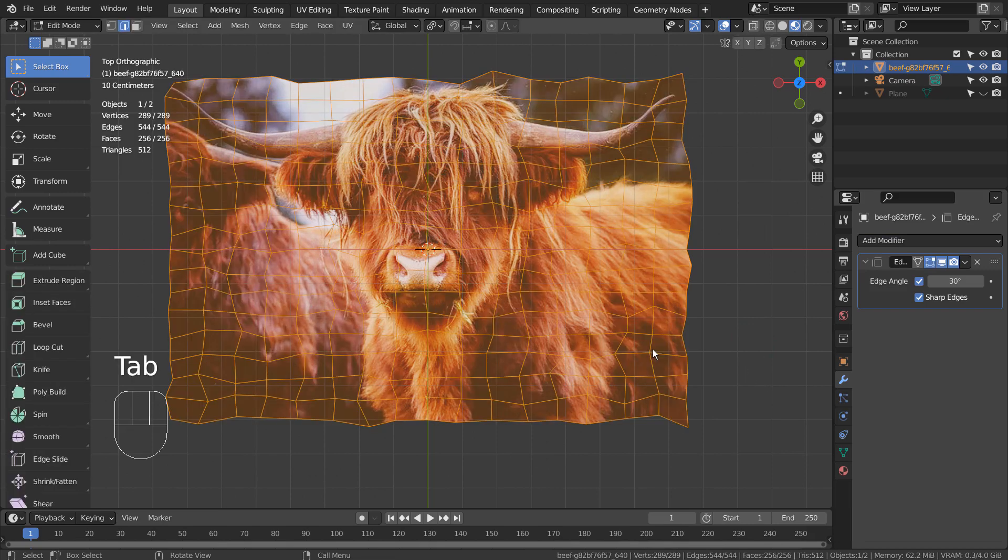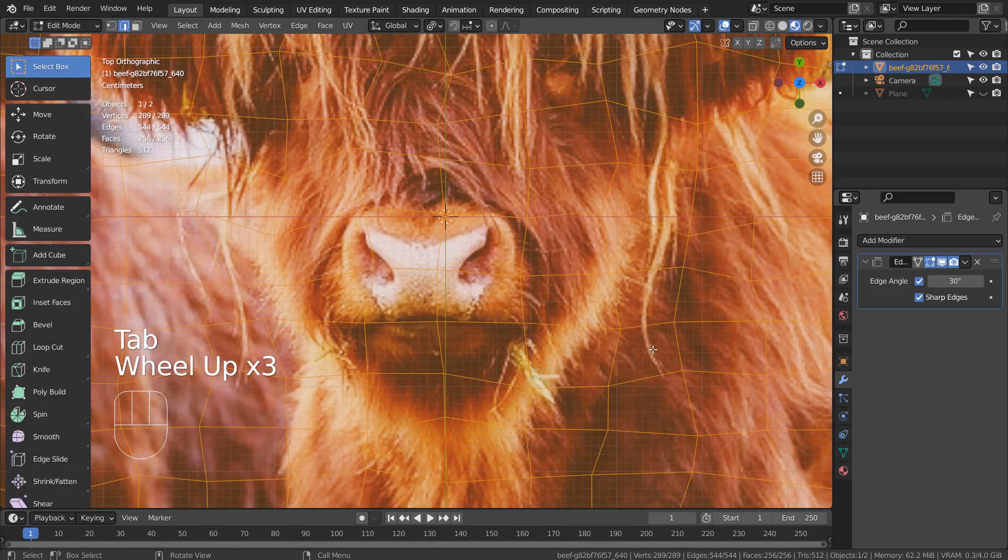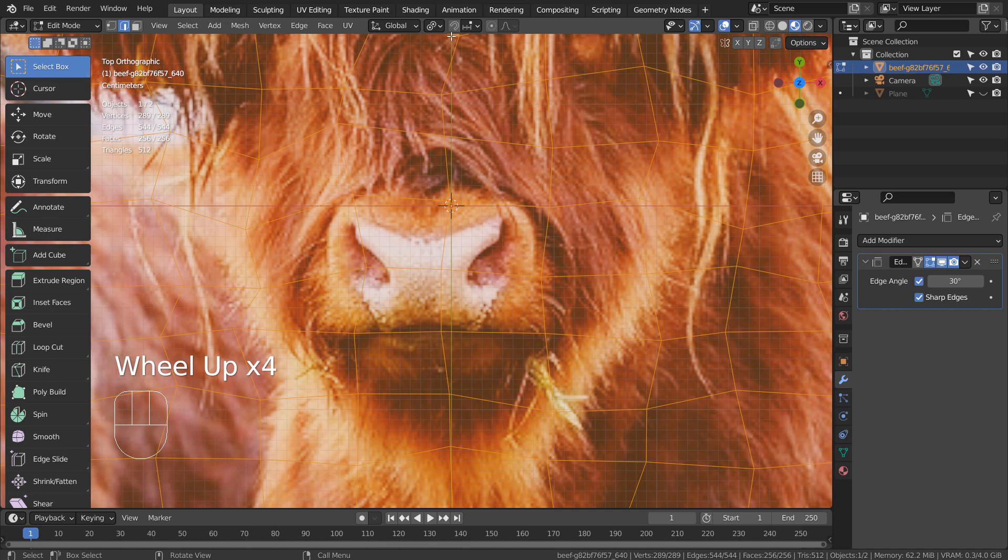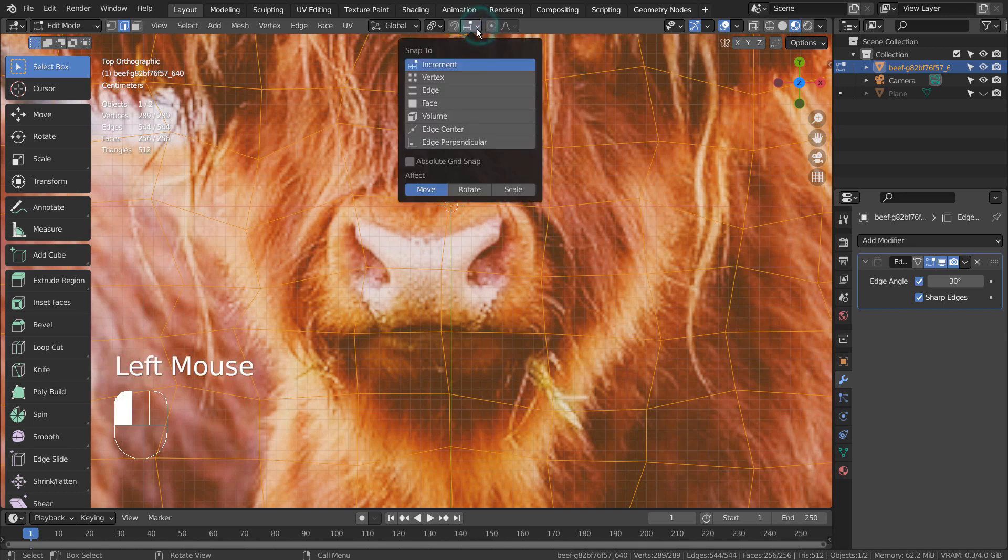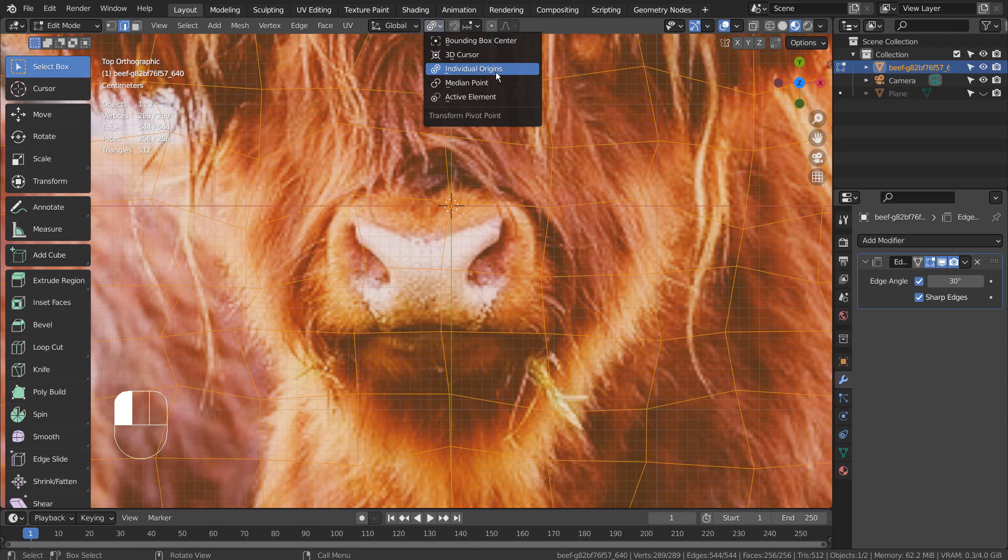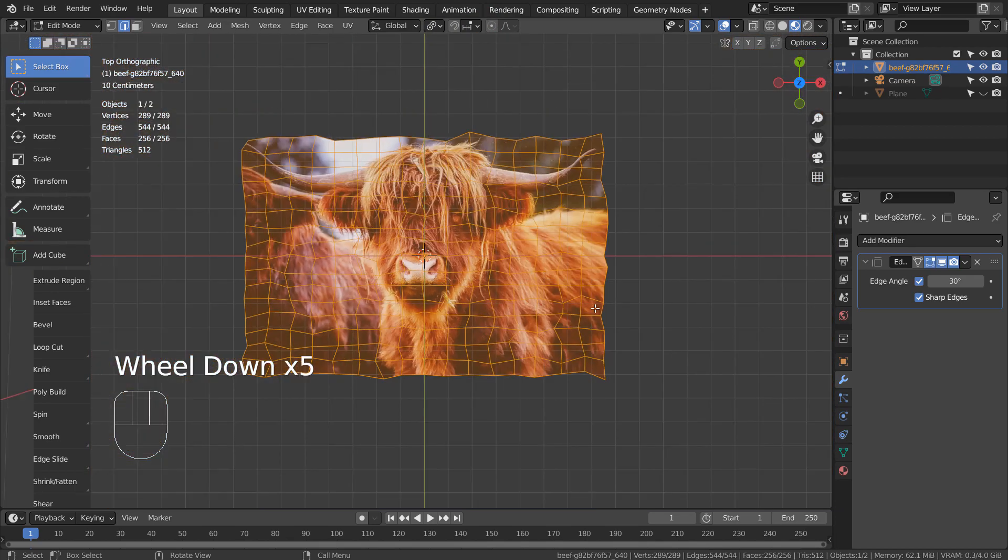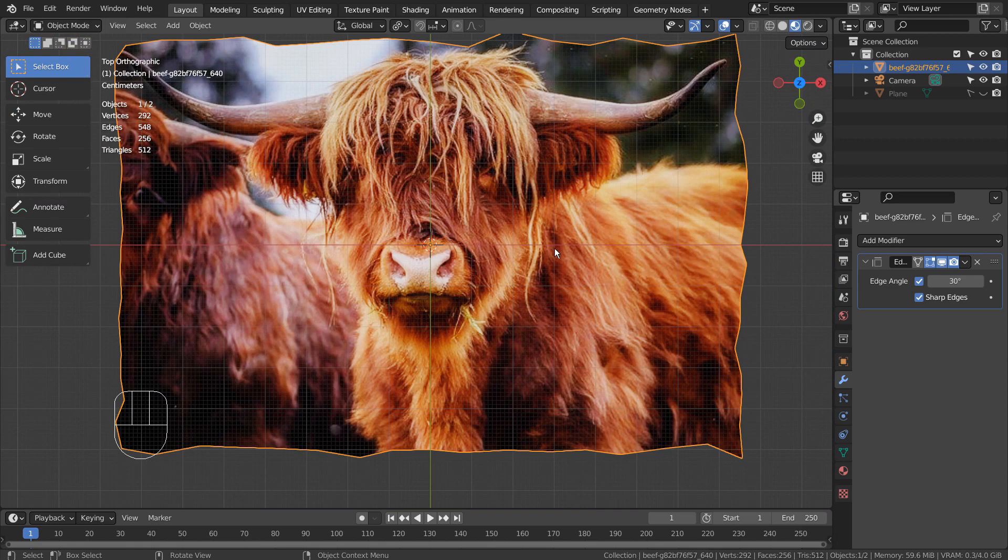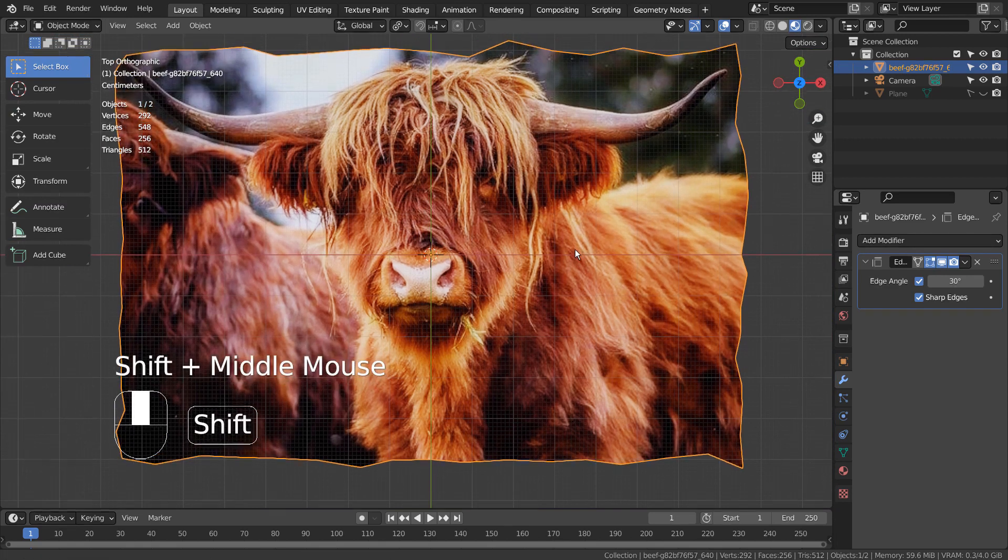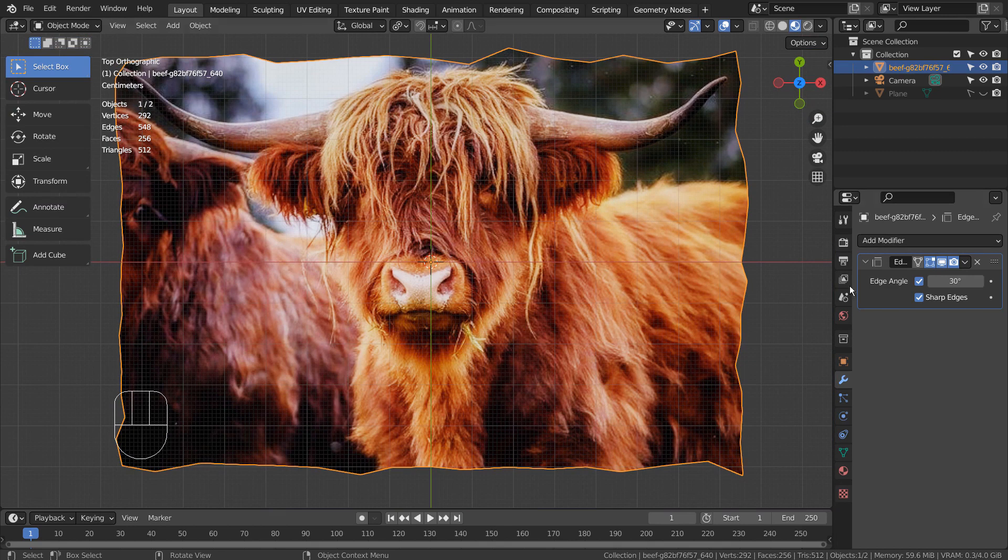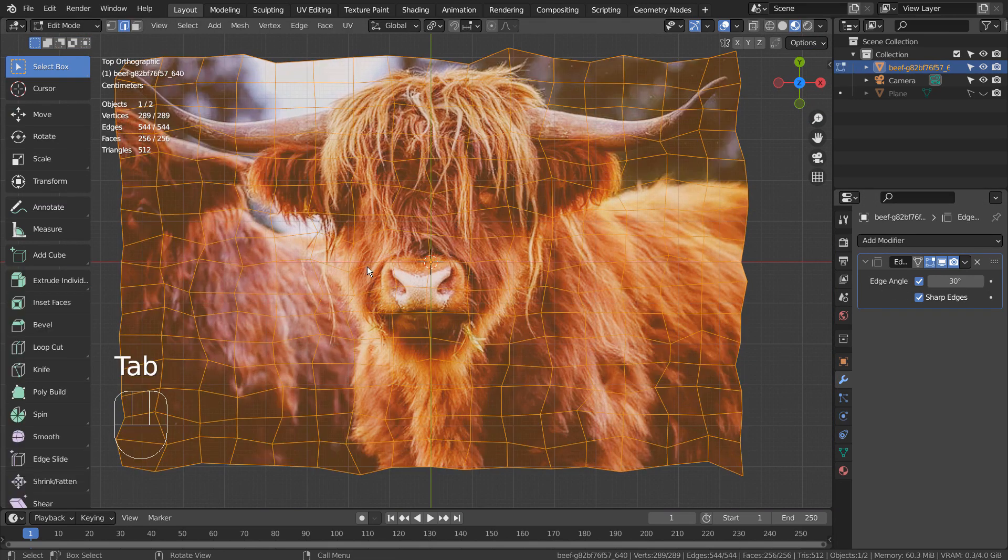In Edit Mode, we must extrude all faces individually in order to make this work. Please remember to change to the individual origins. This modifier is used when we split the edges, but scaling won't work unless we extrude the faces individually and detach them like this.